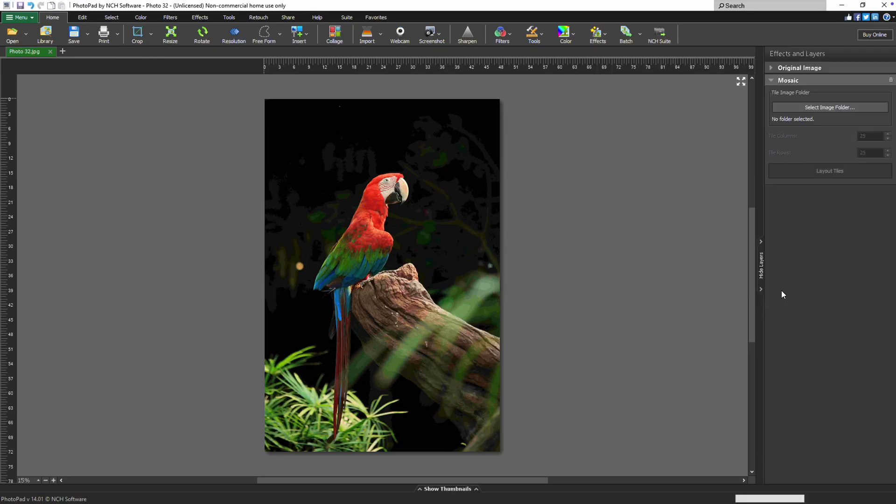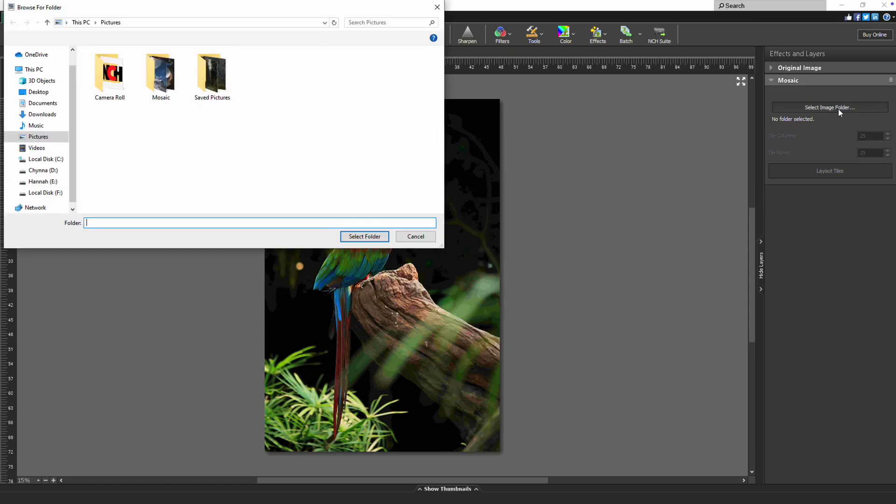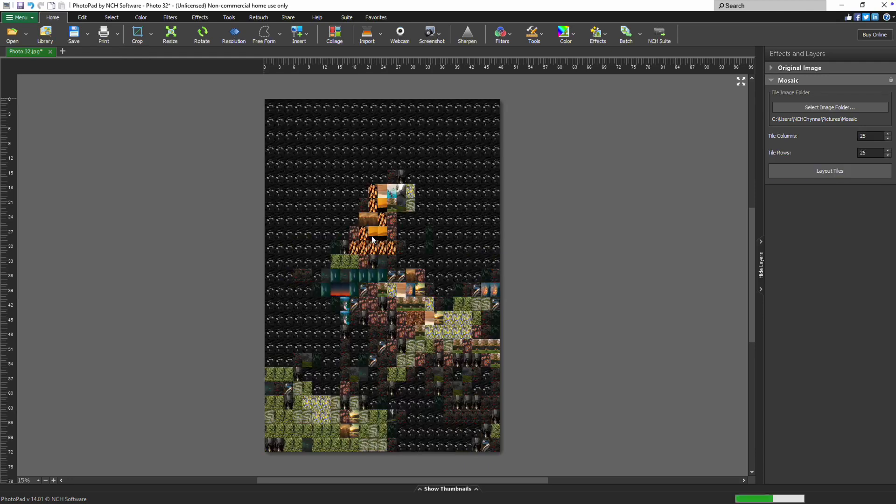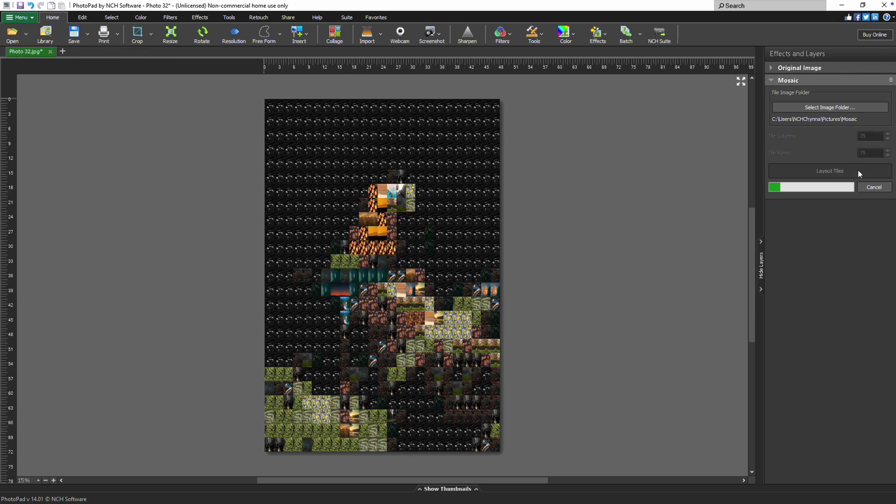Choose a folder of images to use as tiles. Adjust the Tile columns and Tile rows to control the level of detail in your mosaic. Click Layout Tiles to generate your mosaic.